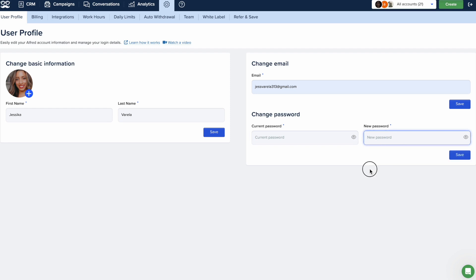You can also change your login method altogether from Microsoft or Google to the manual method. Simply set up a password first, then you'll be able to switch your login method.